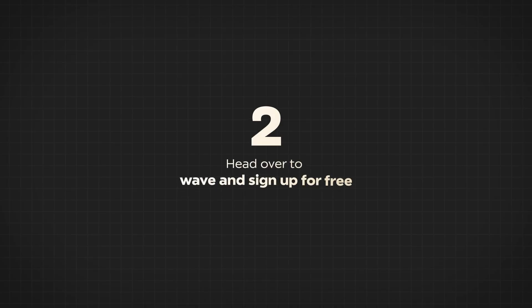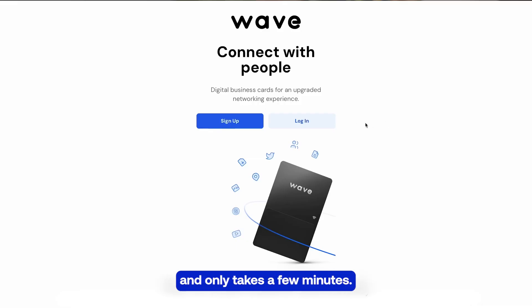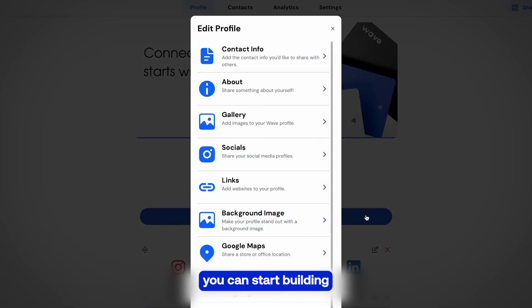Step two: head over to WAVE and sign up for free. It's super easy and only takes a few minutes. Once you're in, you can start building your digital business card right away.